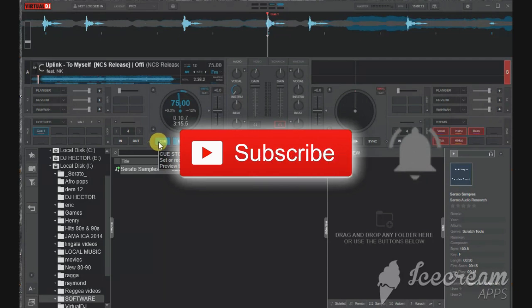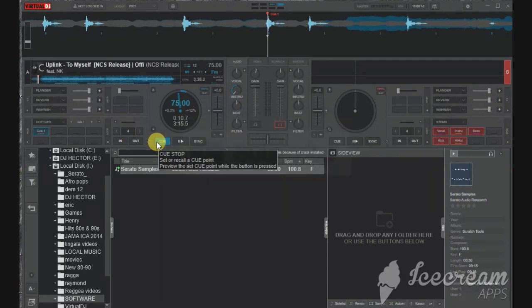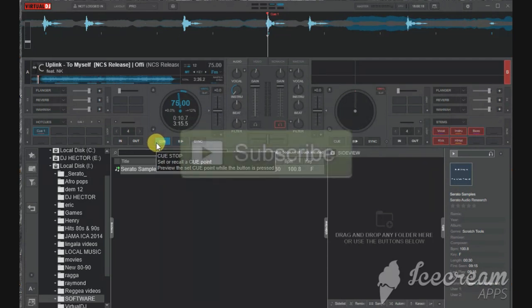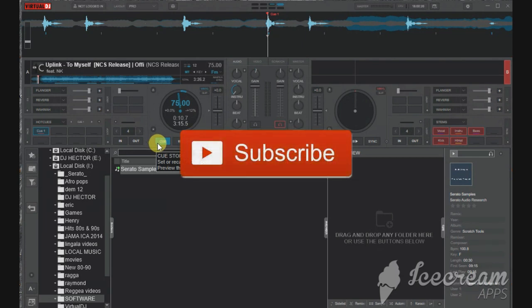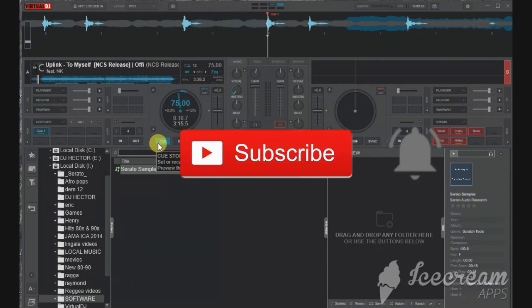If you want to see more videos like this, make sure you hit that subscribe button, turn on the bell notification. I'll see you in the next video. Peace.